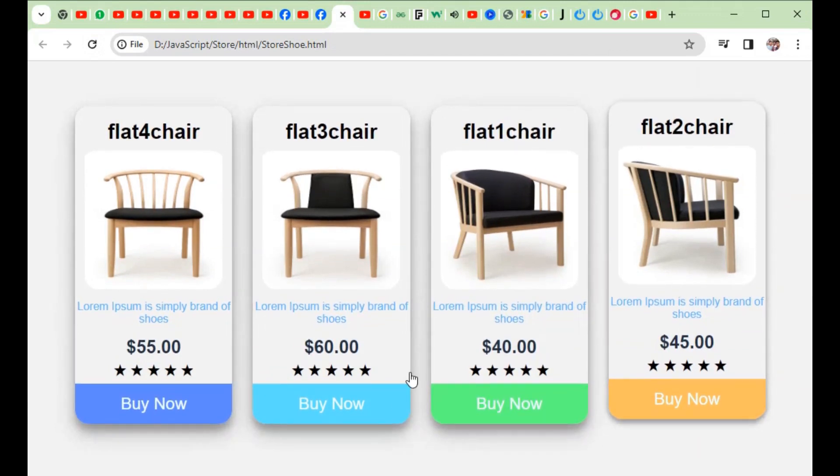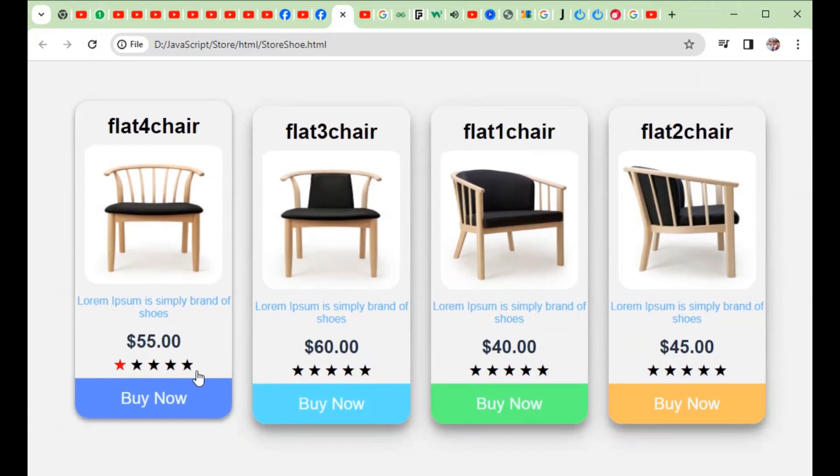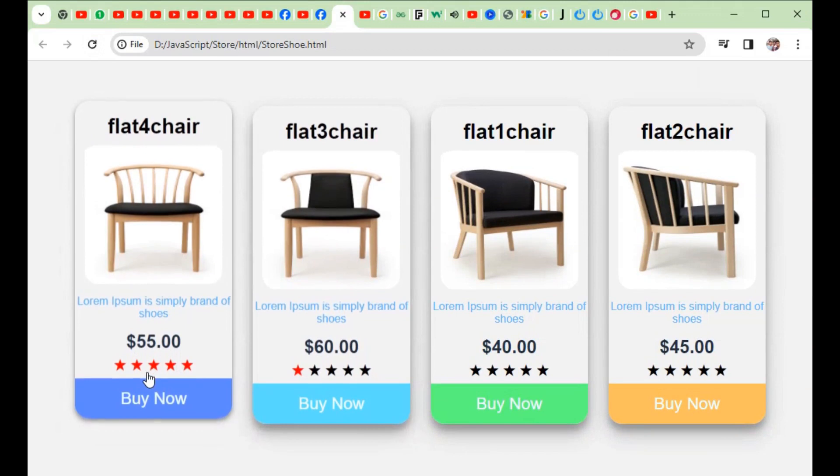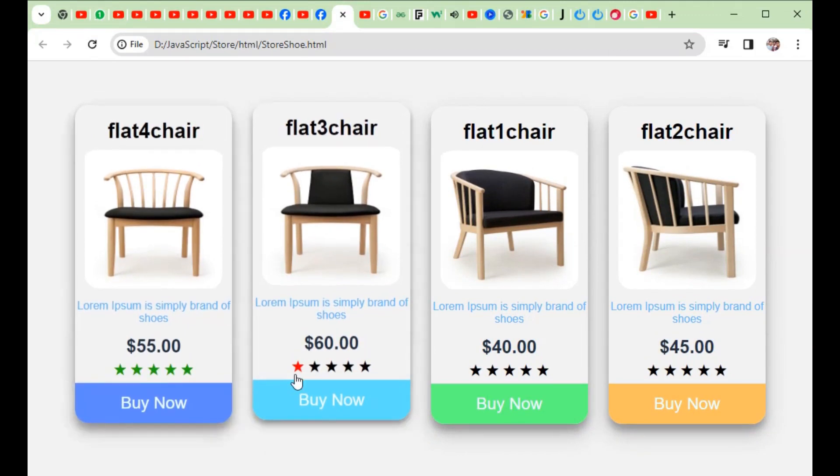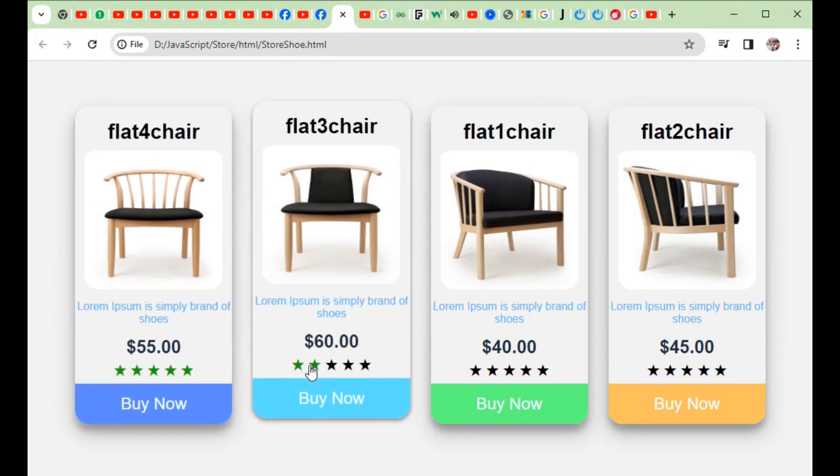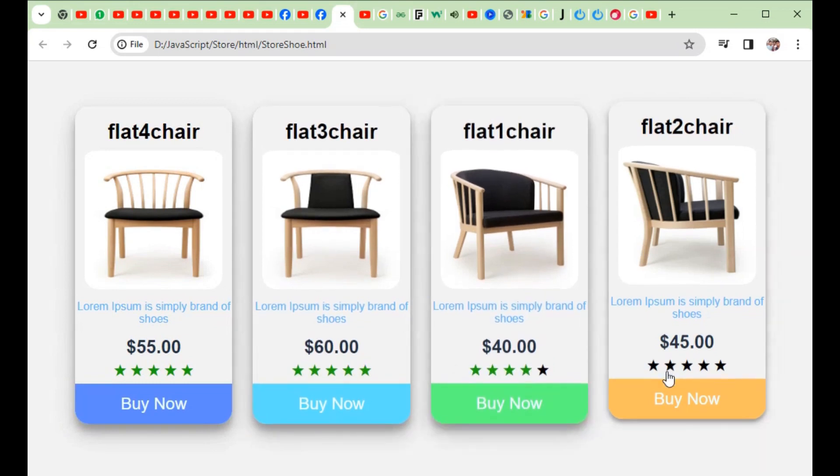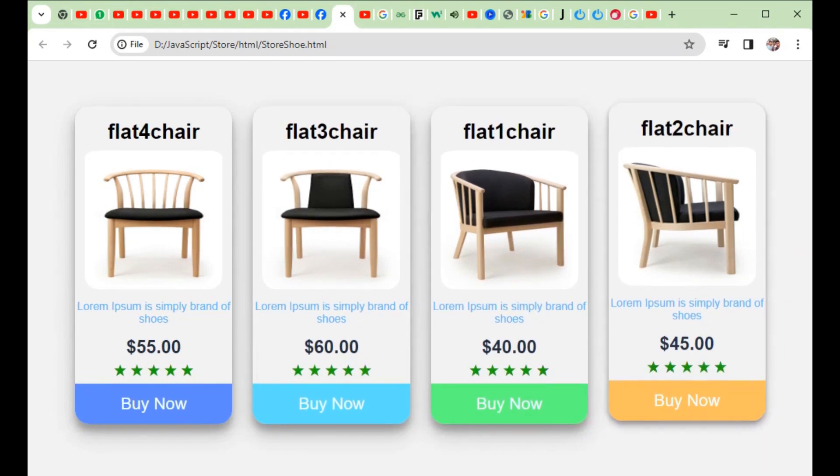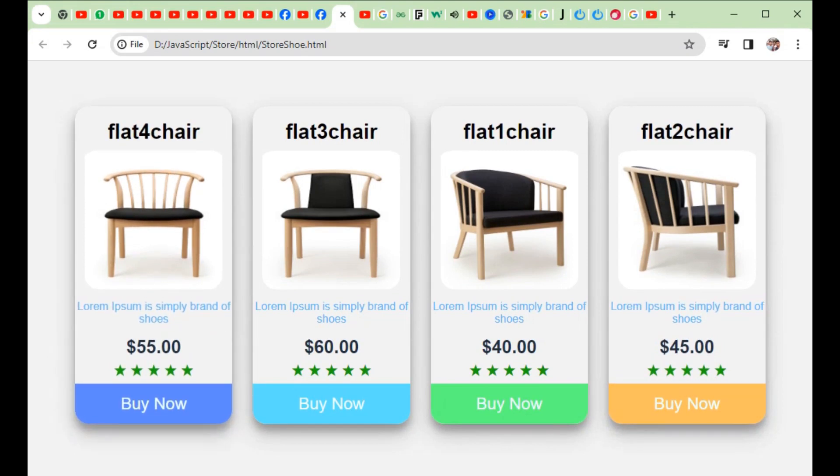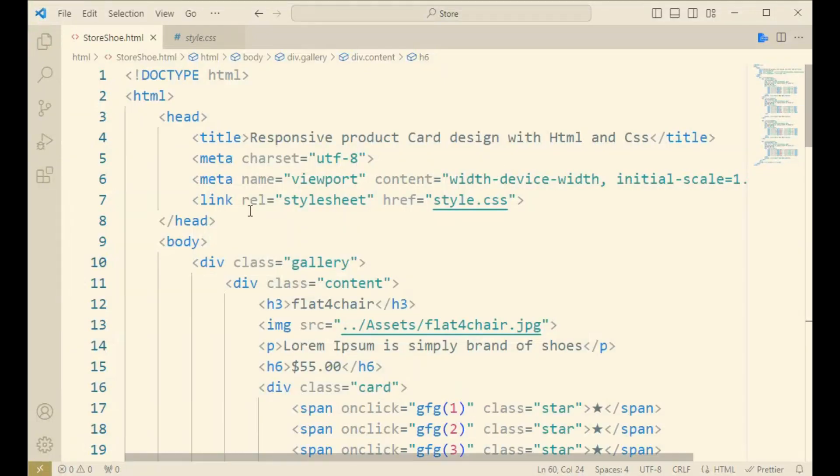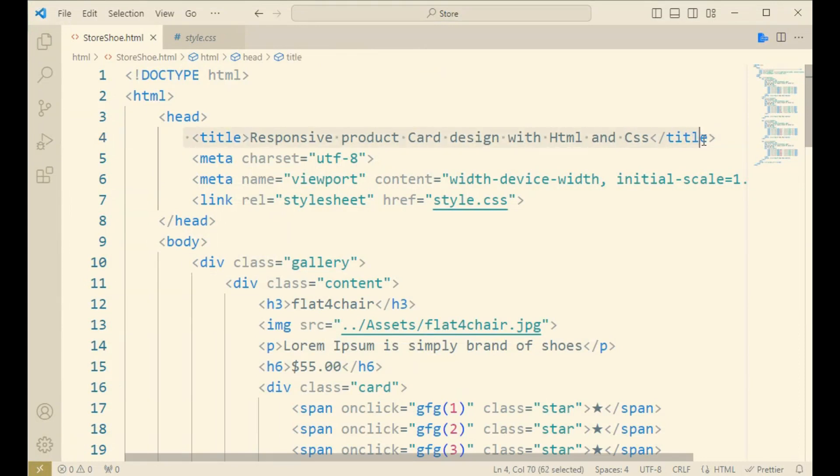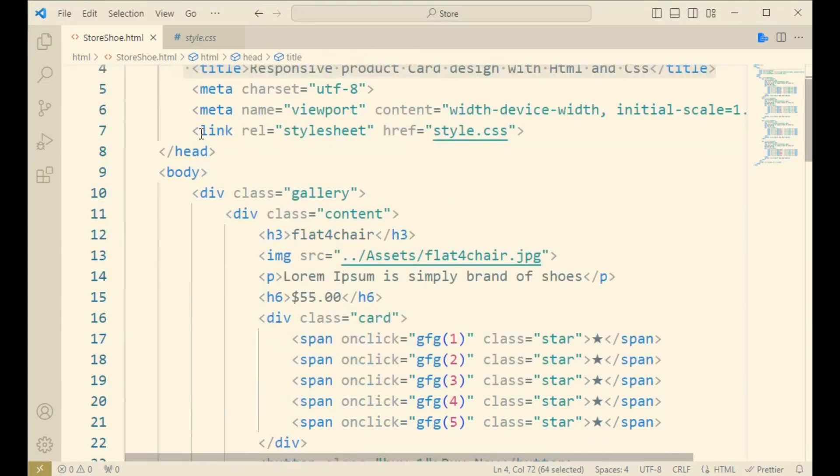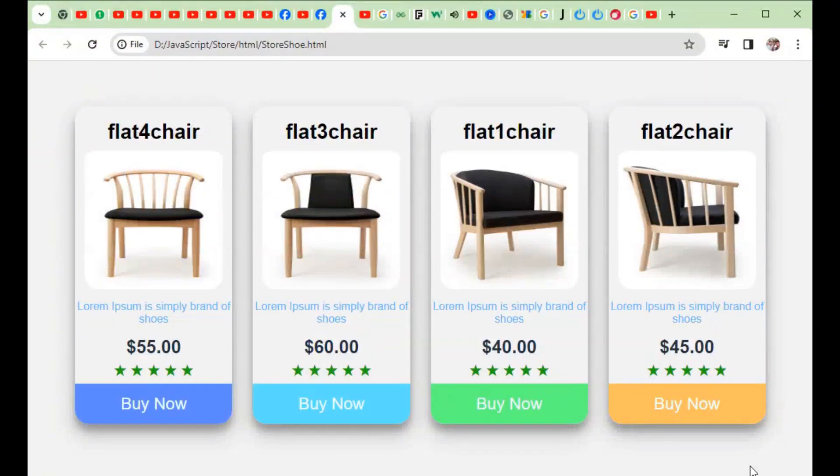Welcome to Technologics Broad World. In this video I will show you how to design a responsive product card with a responsive site. Here I will show off some chairs and its design. One of the options is buy now.